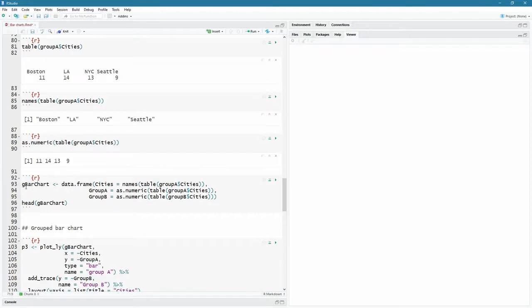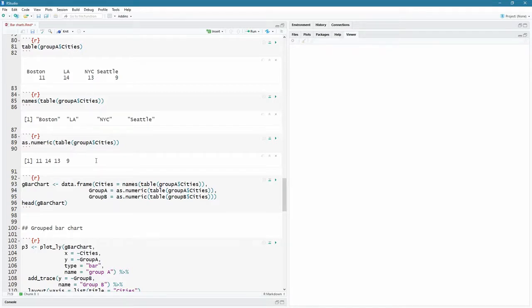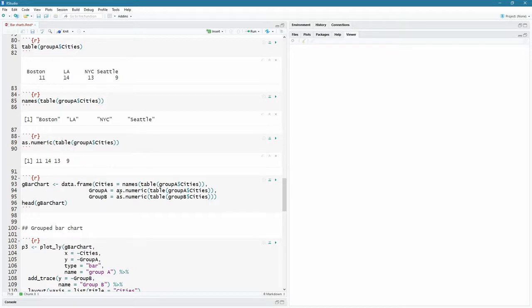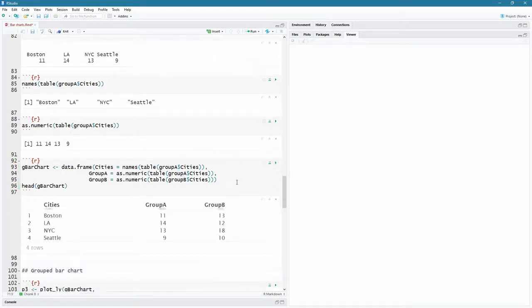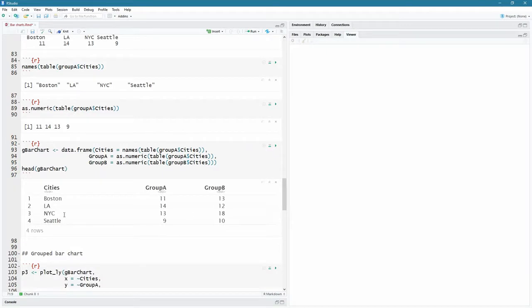So I'm going to create a bar chart, a bar chart data frame, and I'm going to call it G bar chart, G for grouped bar chart, a data frame. The cities are going to have the names now because both of the names are the same for both of these. That works out well for me because they're both going to be for A and B, Boston, LA, New York City and Seattle. And for group B, I'm going to have the numeric variables and group A for both A and B, the numeric variables for the respective group A and group B. Let's have a look at the head there. So there's just four, four values here, because remember, there are only four cities in this data set.